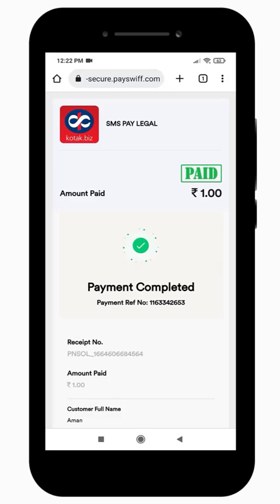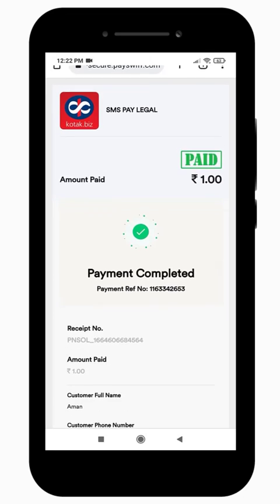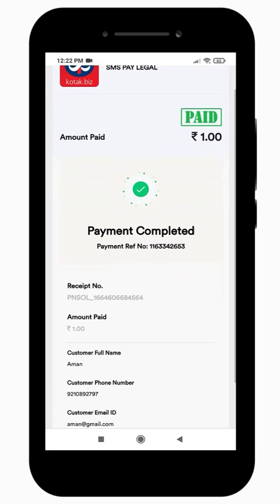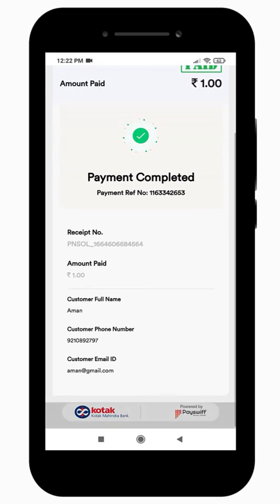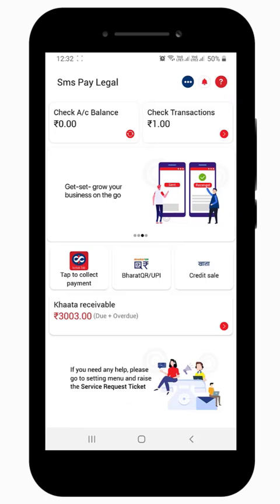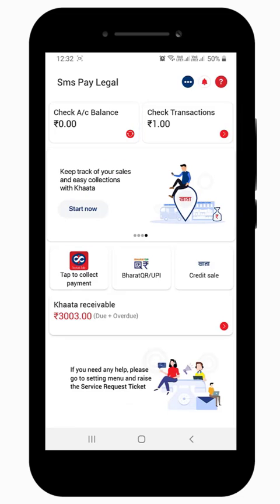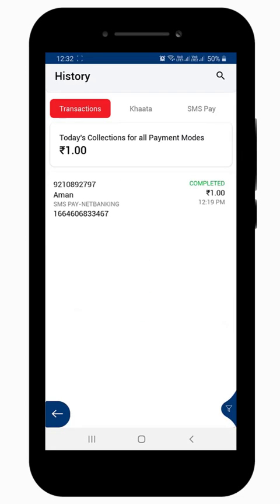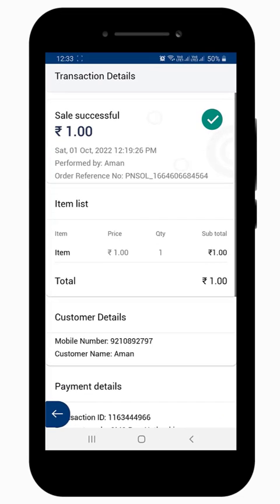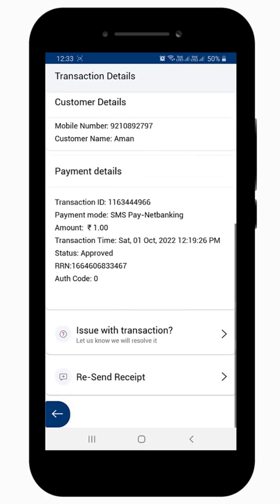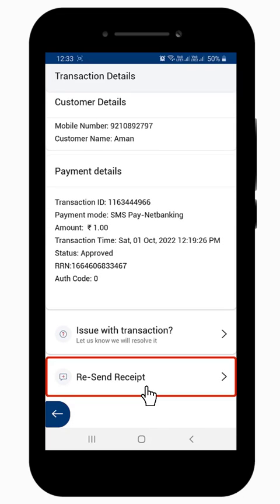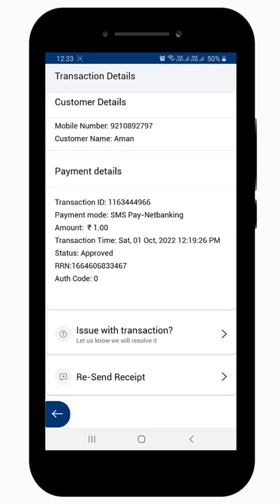Once the payment is successful, they will get a confirmation on the payment page. You can view the SMS Pay transaction history by tapping on the Check Transactions tab on the home screen. You can send the receipt of a successful transaction to the customer by email and SMS by tapping on Resend Receipt.